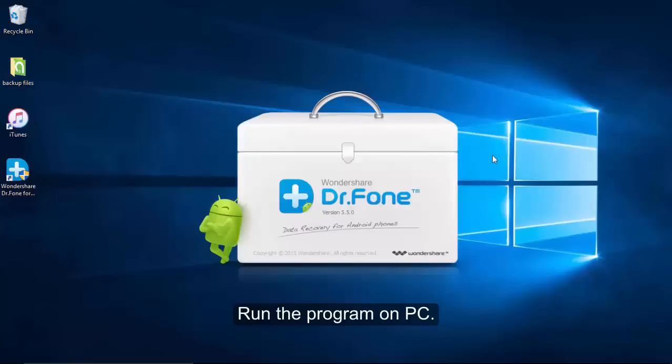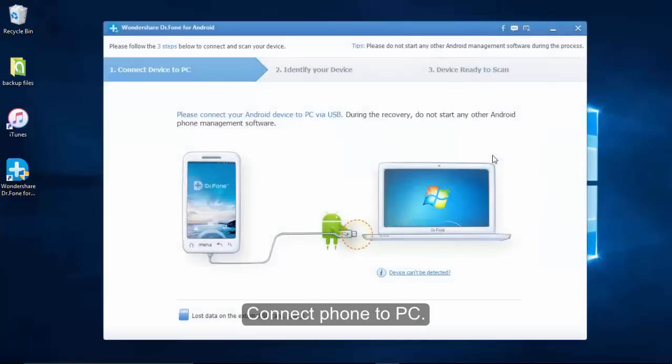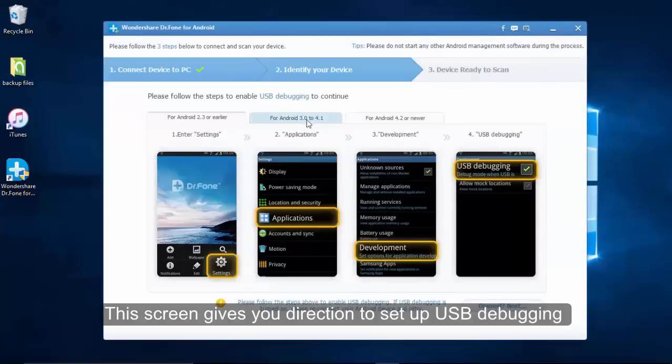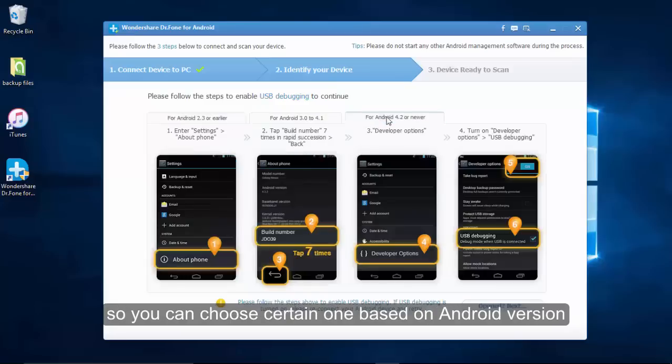First, you need to connect your device to PC and go to the Android phone to allow USB debugging. The software will show a page to guide you to enable this debugging mode.